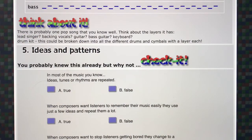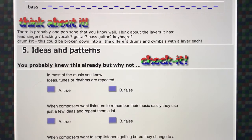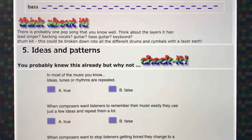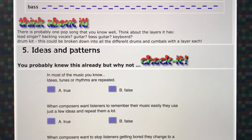Think about a pop song you know well — probably lots you know well. Think about your favourite pop song at the moment and think about the layers it has. Does it have a lead singer, some extra singing, backing vocals? Maybe a guitar or two, bass guitar, keyboard, drum kit? A drum kit has lots of different instruments in it — the bass drum played with the pedal, the cymbals, and the other drums — and you could break that down into looking at all the different layers of just one drum kit. The way they work together is what creates the texture of the music.